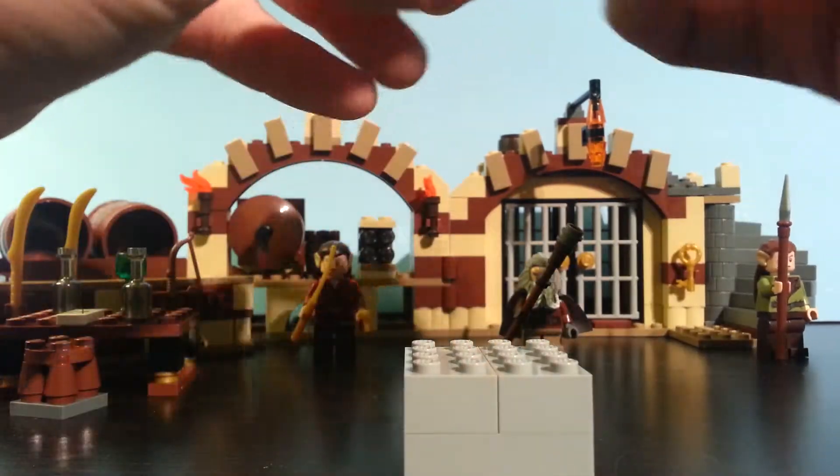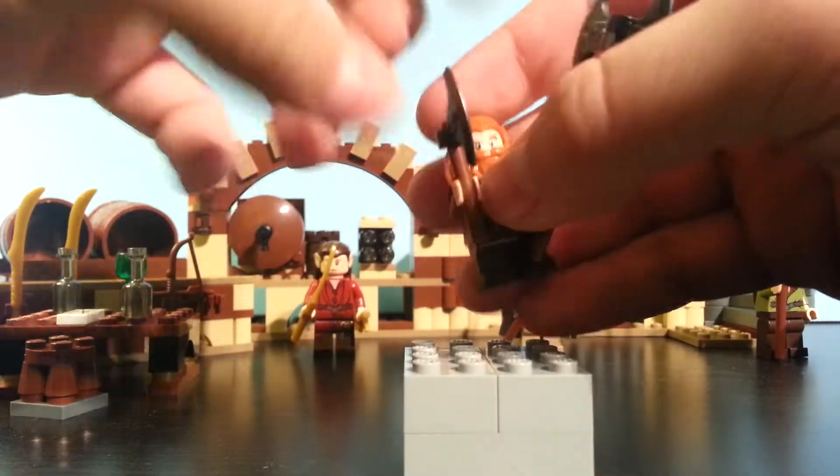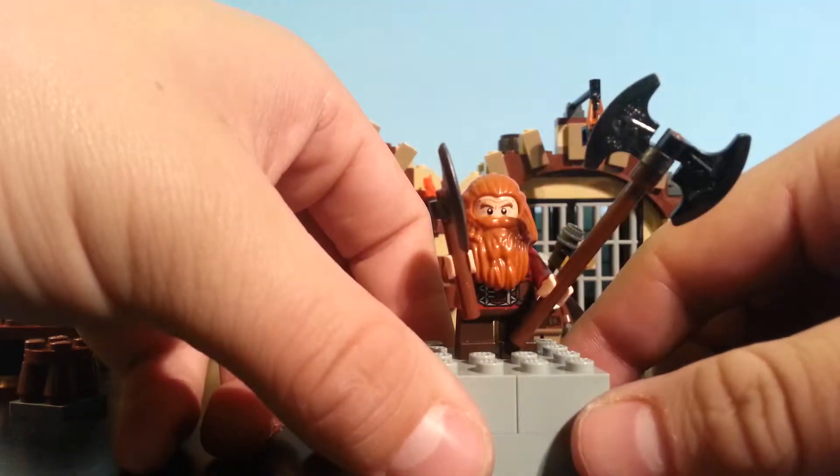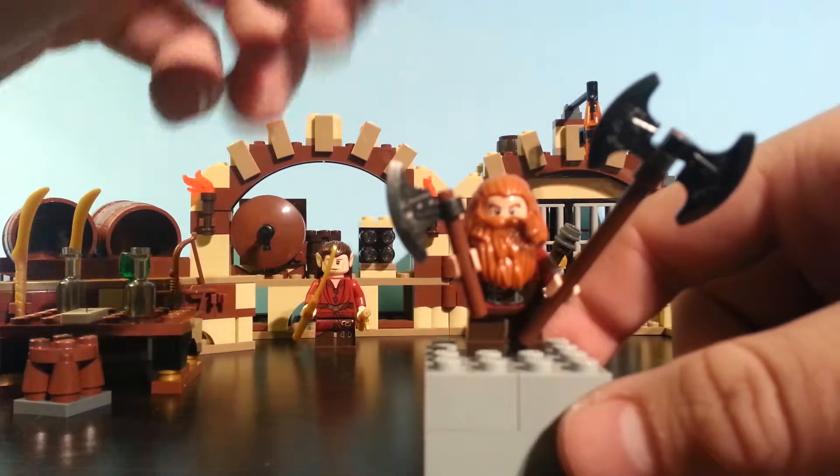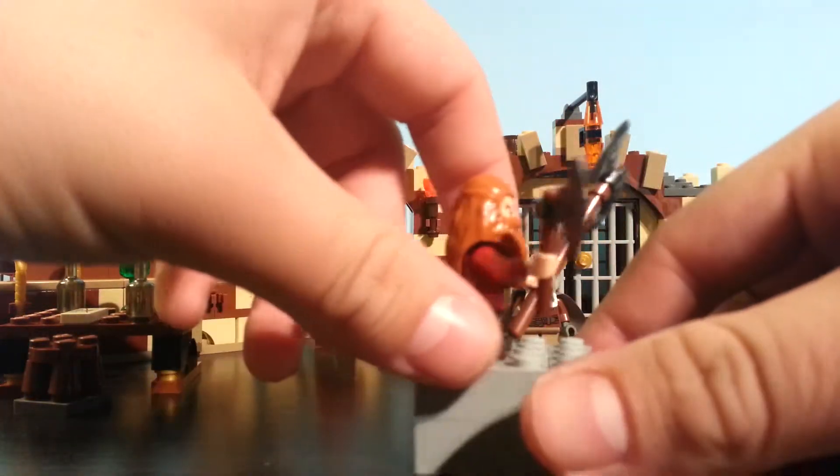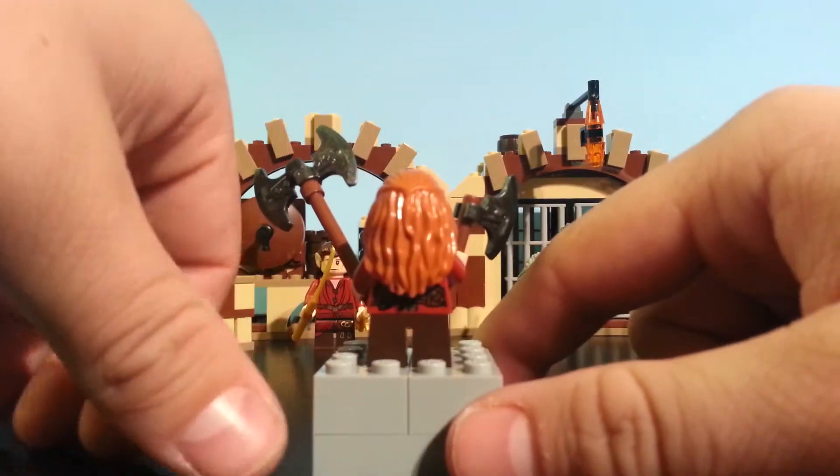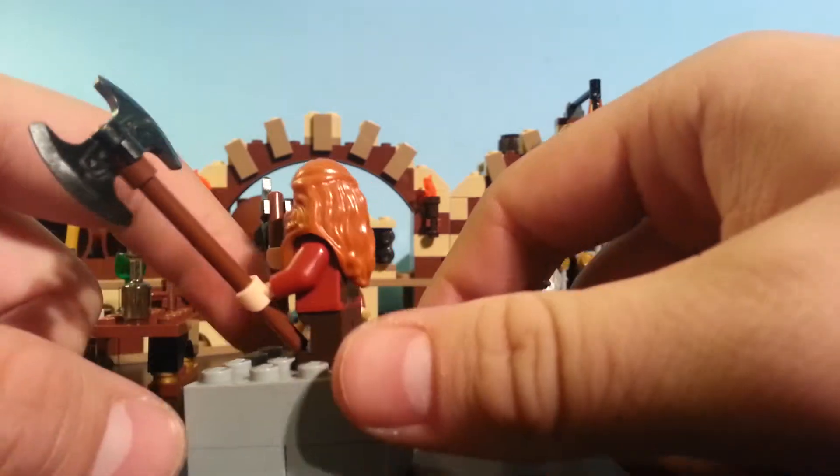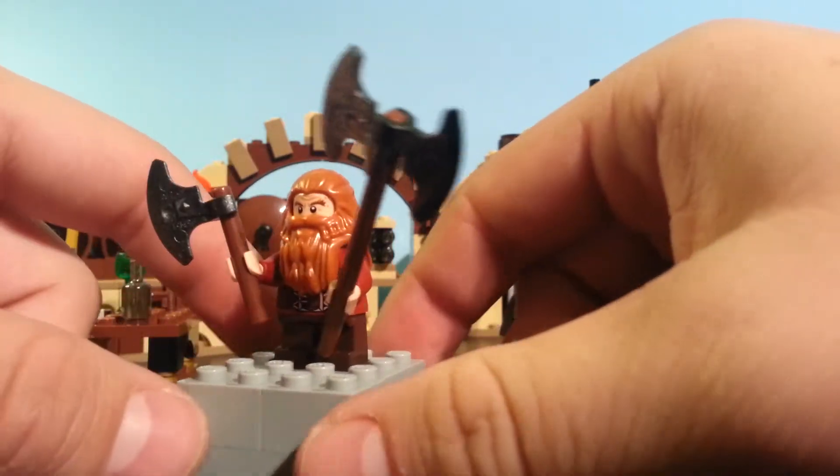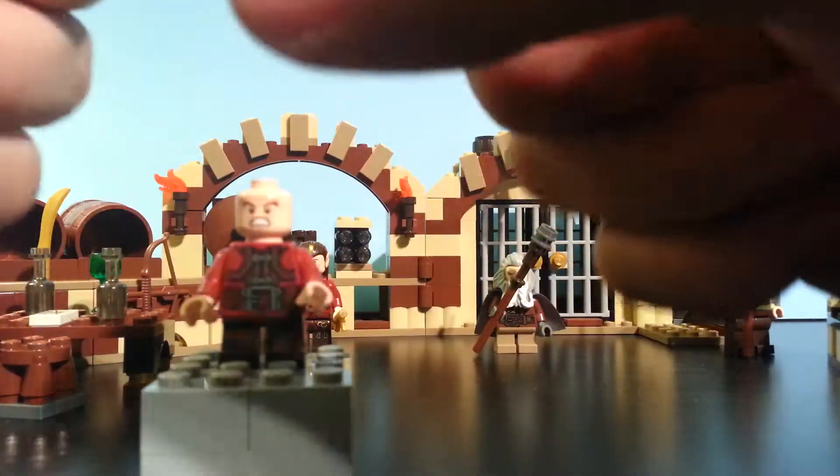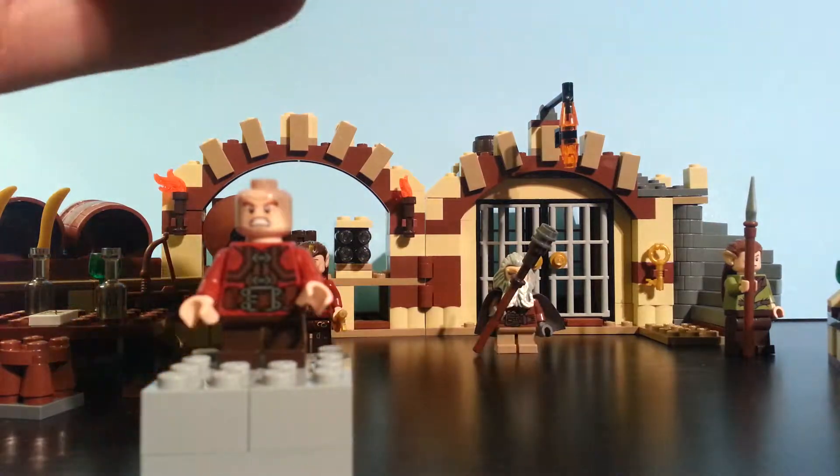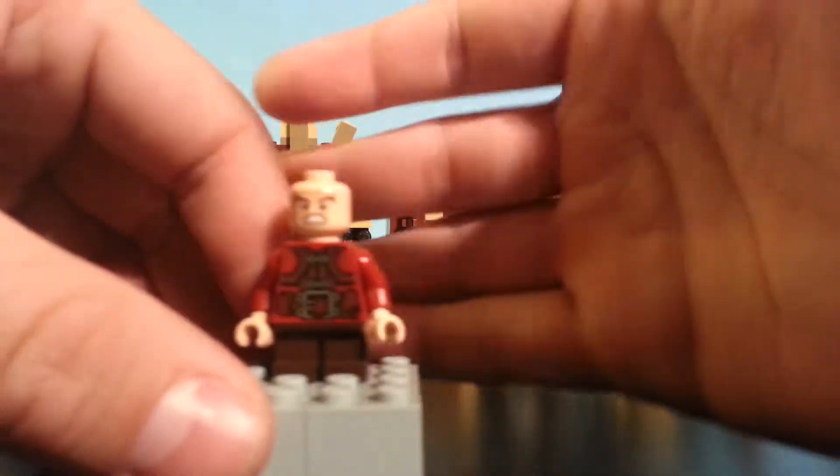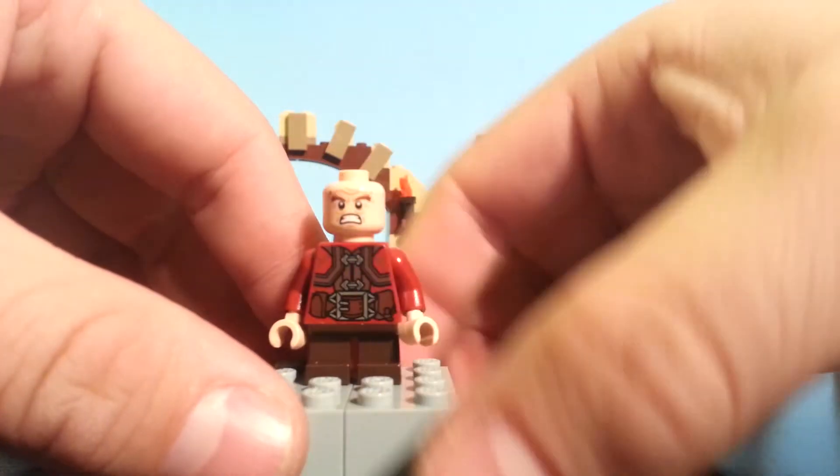Next, we will move on to Gloin the Dwarf. He goes with a double-bladed axe and a single-bladed axe, and fantastic job on Gloin. And I really do like the headpiece.